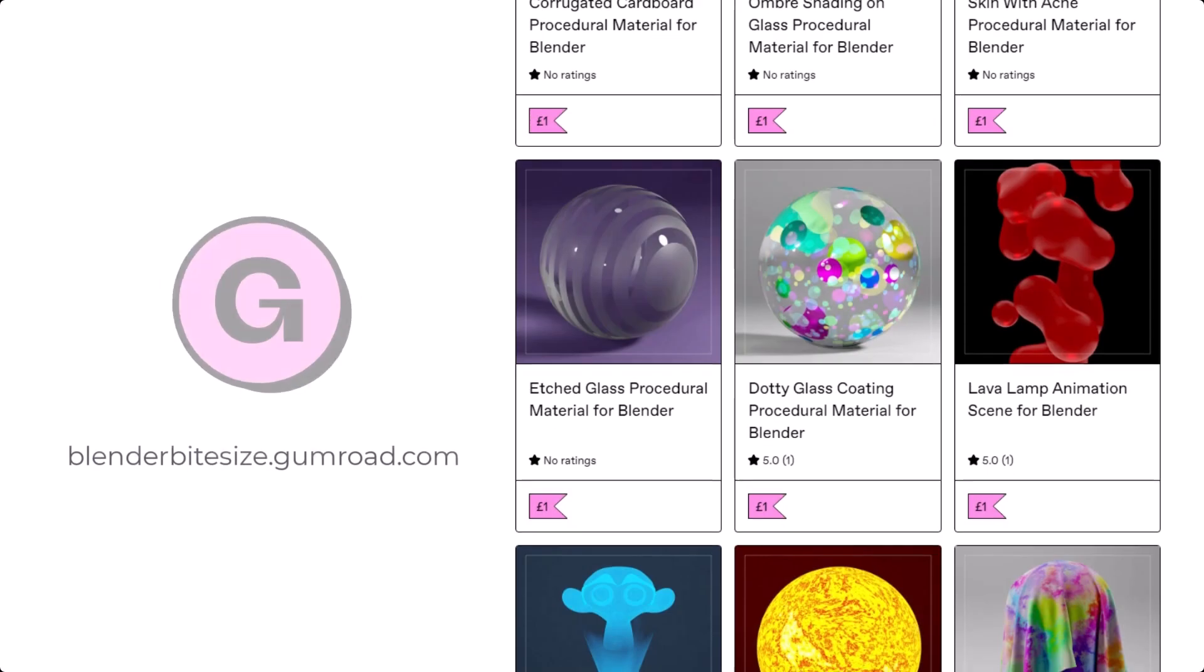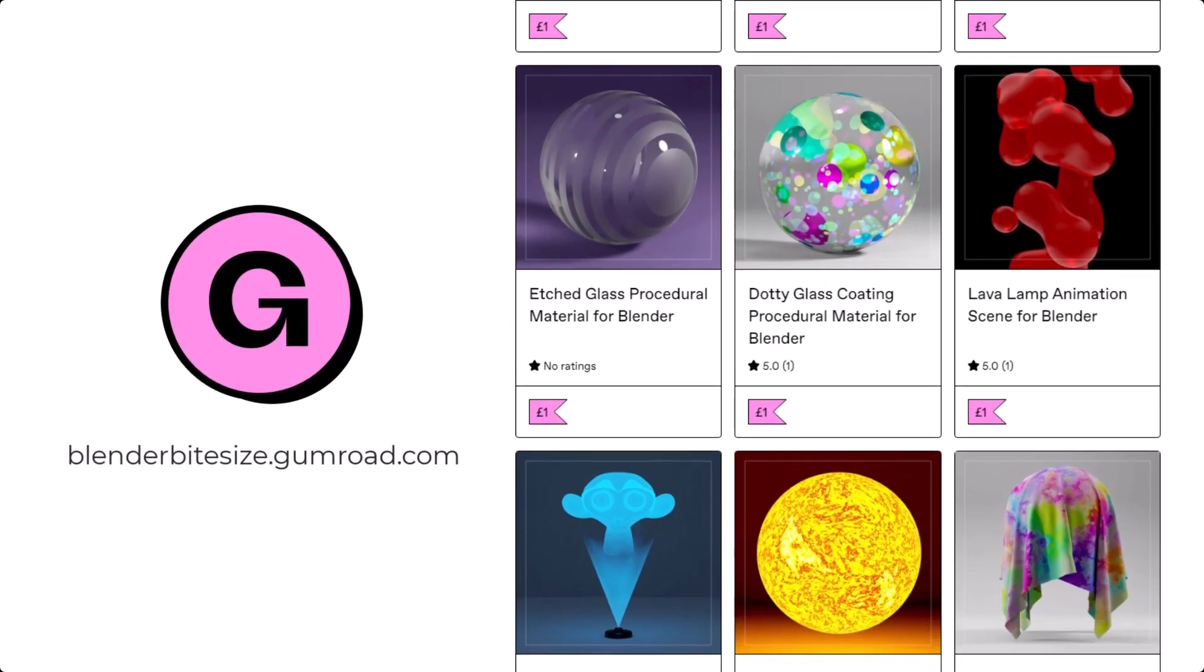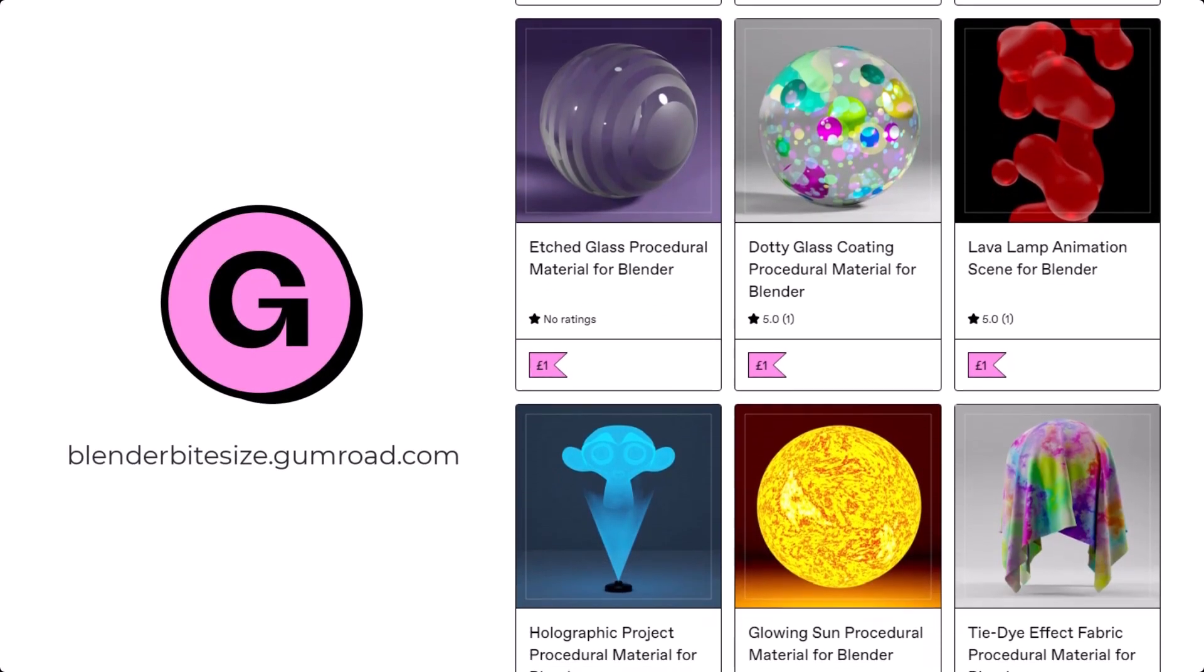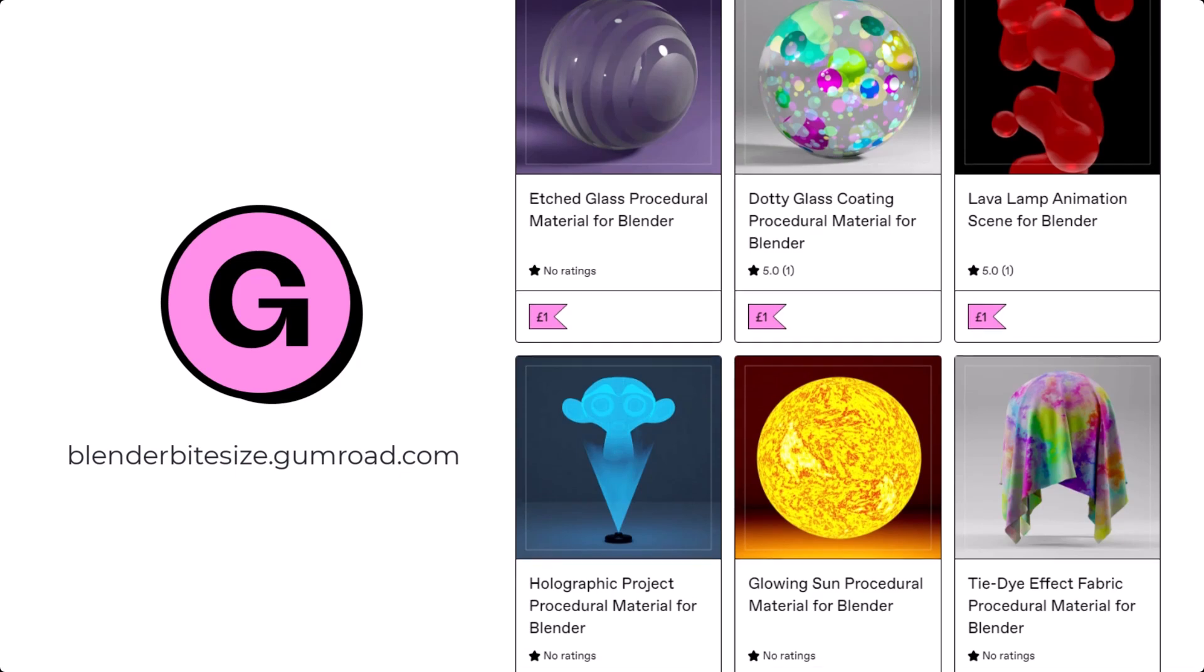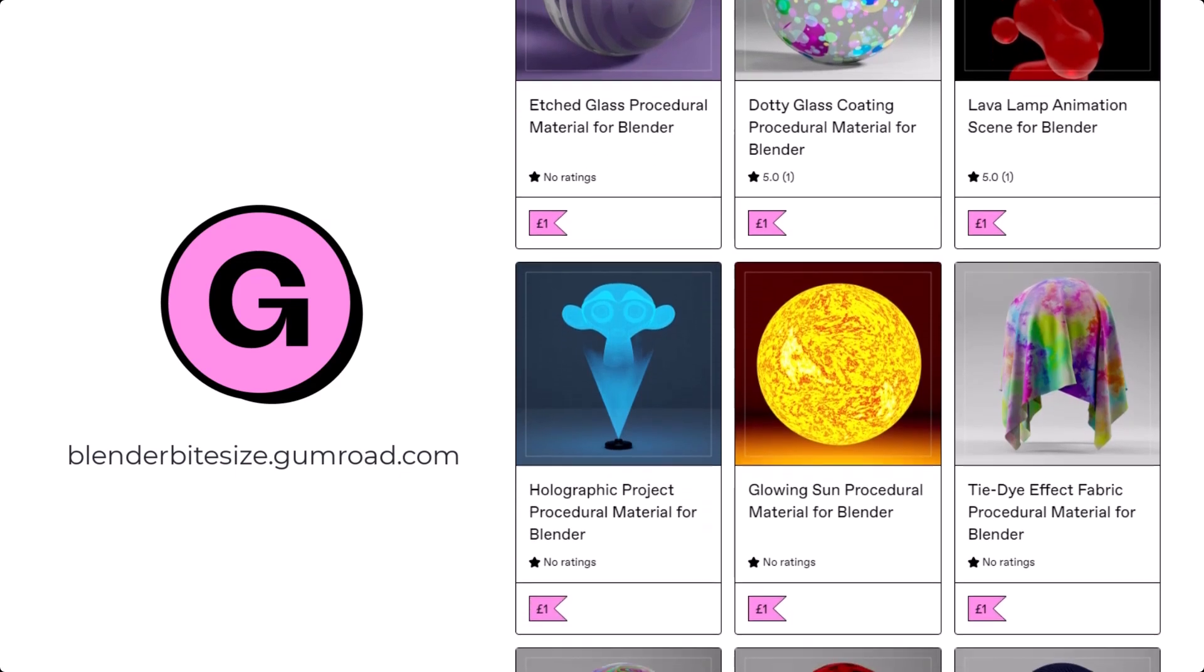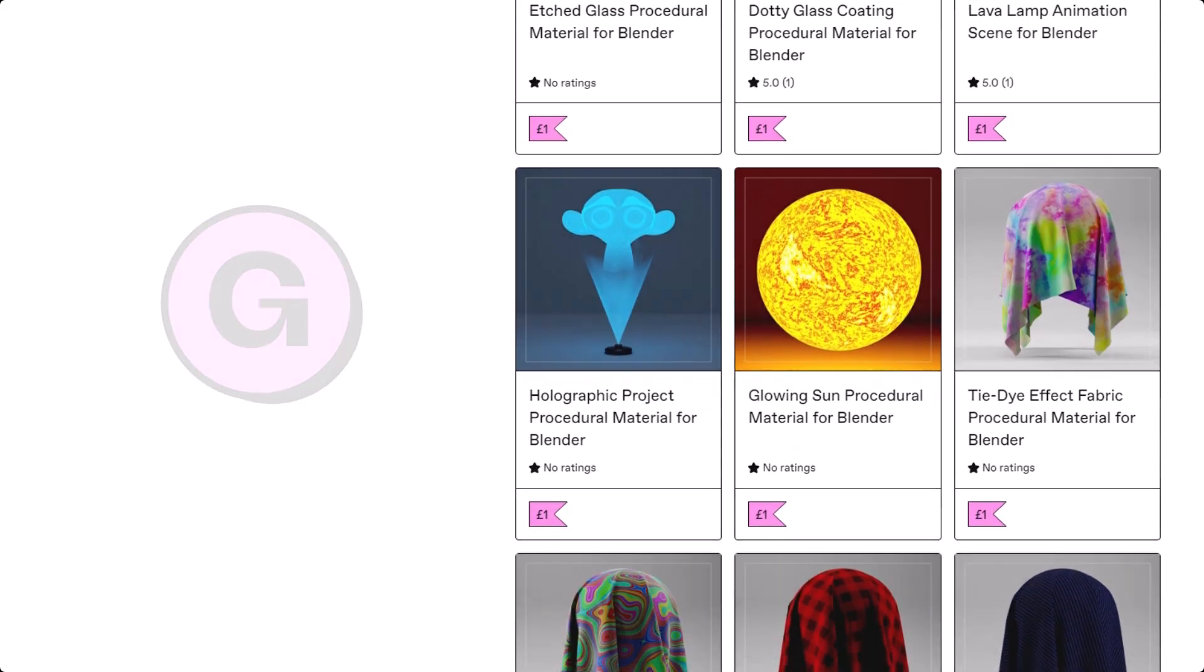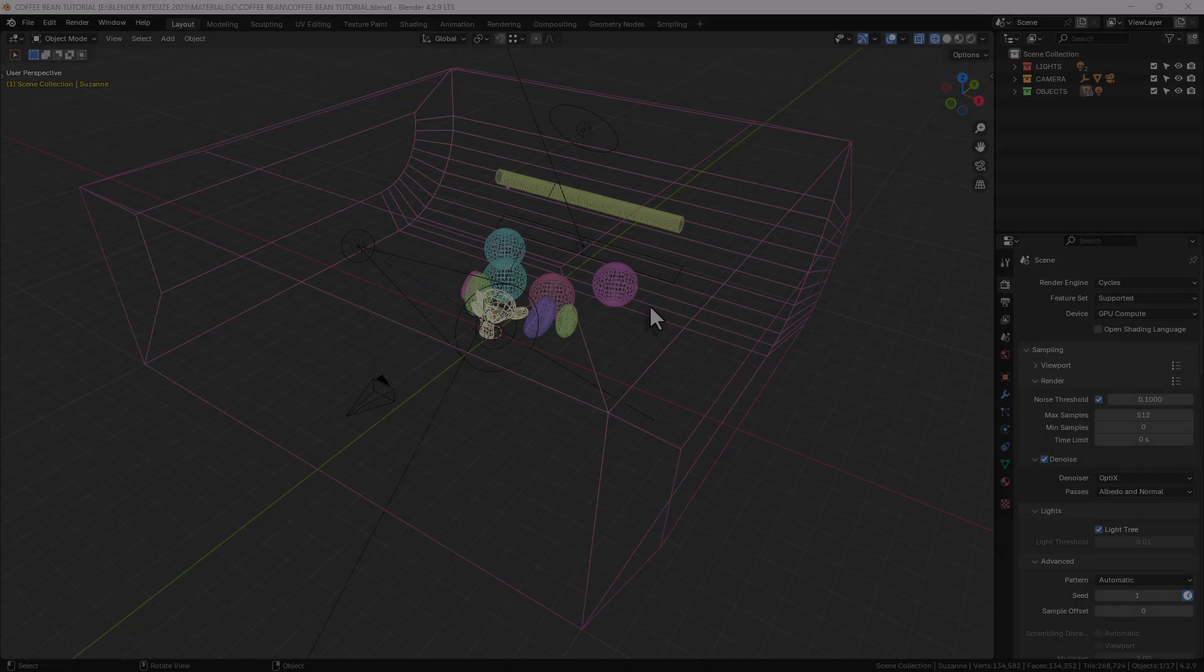Just before I continue with the tutorial, let me remind you that you can grab this material and hundreds more on my Gumroad store blenderbitesize.gumroad.com.